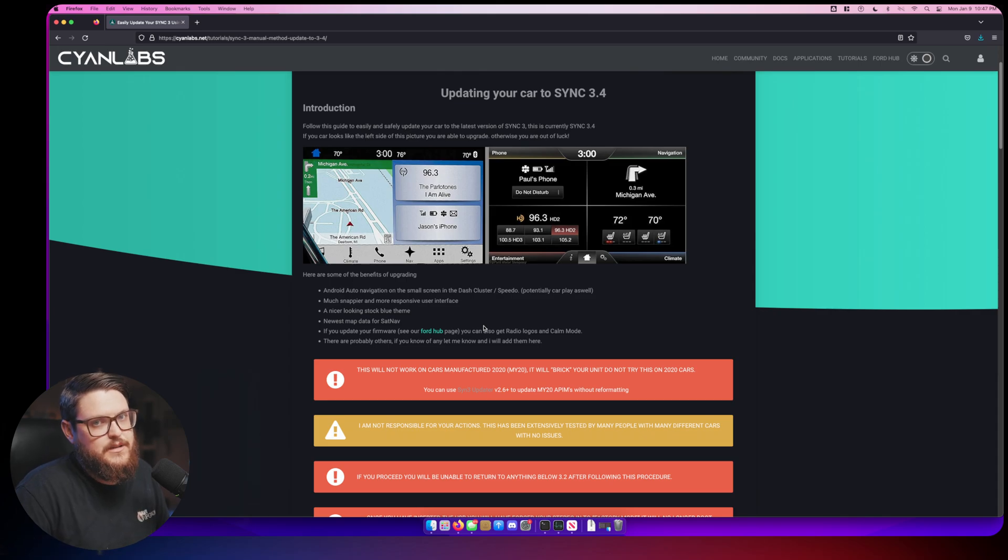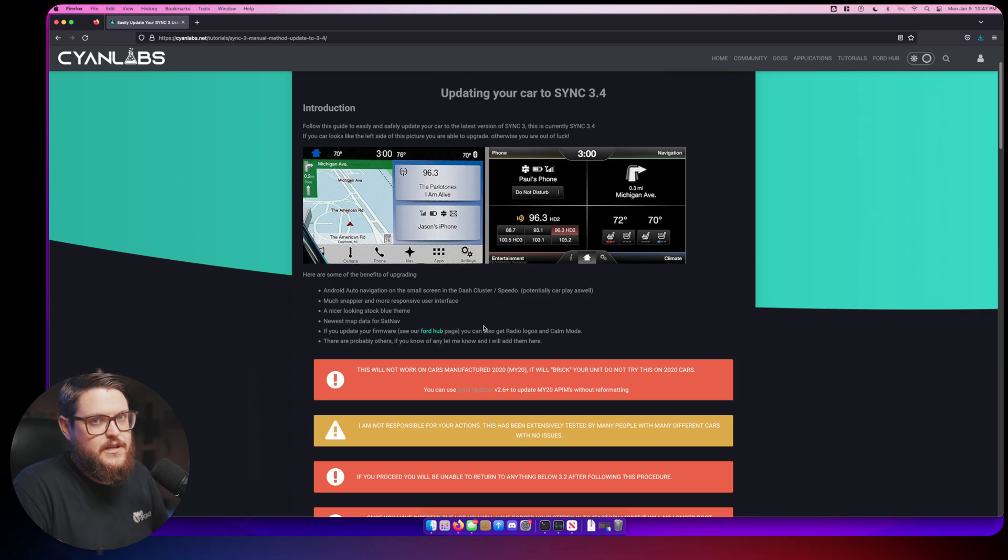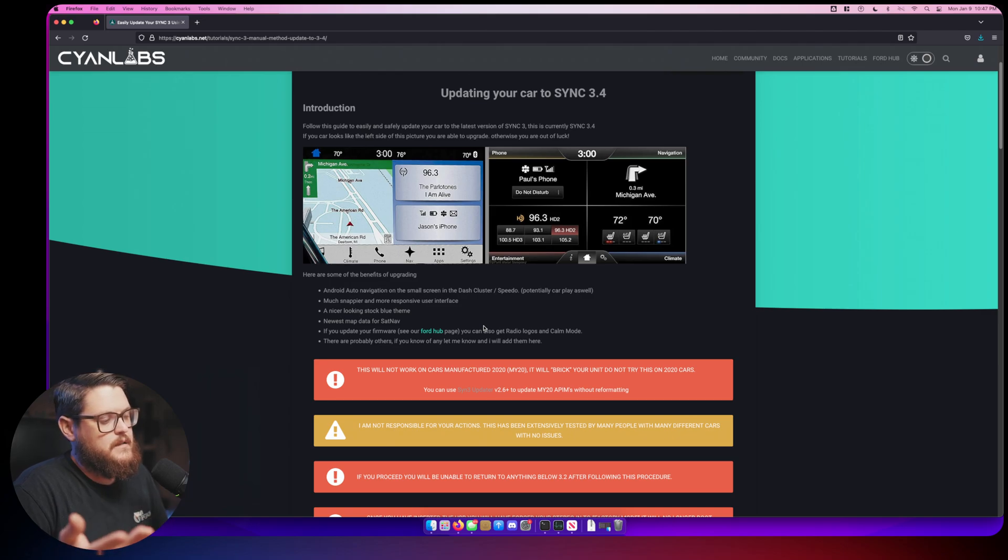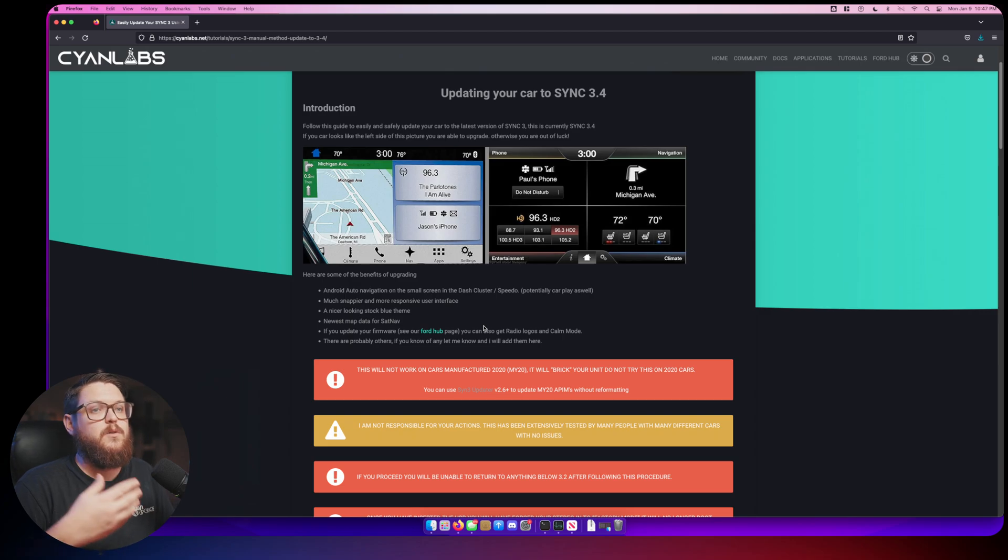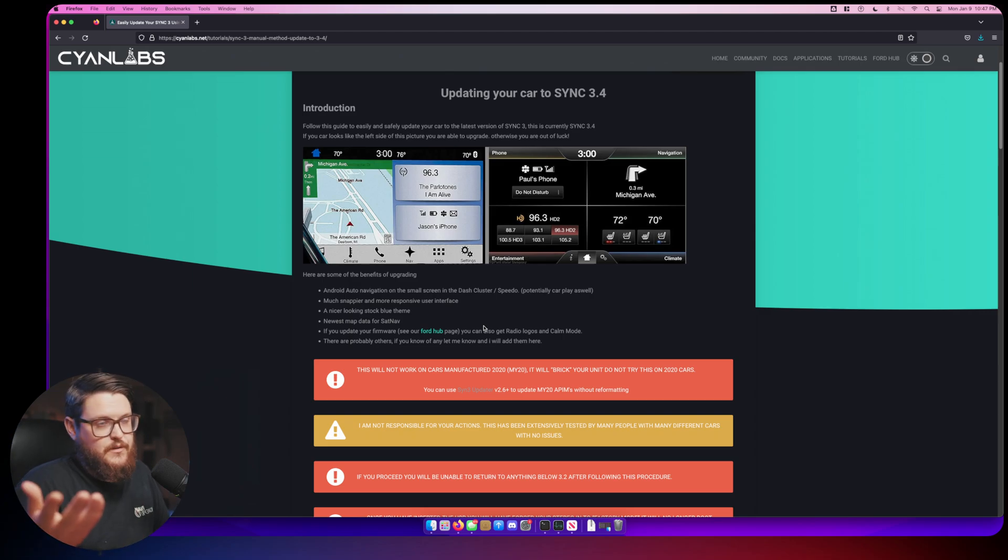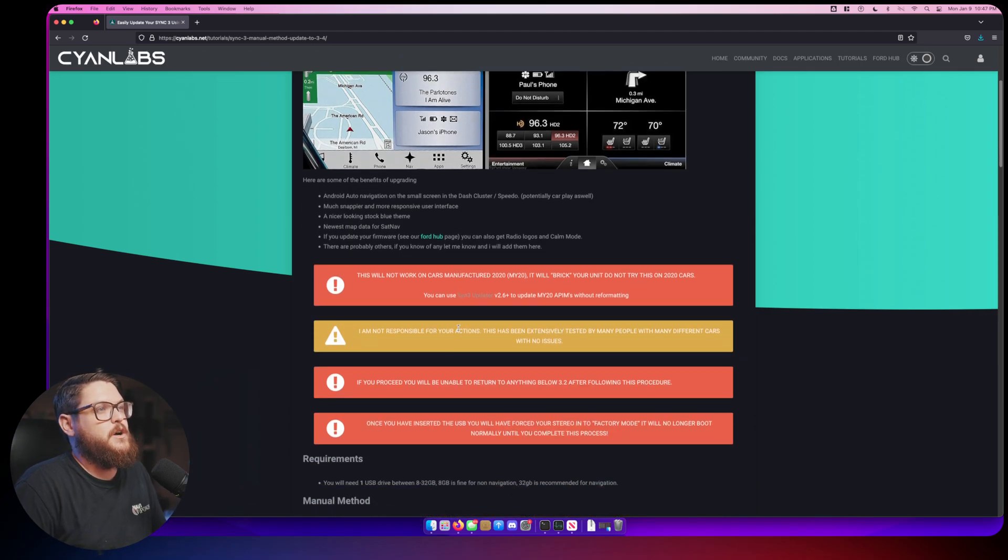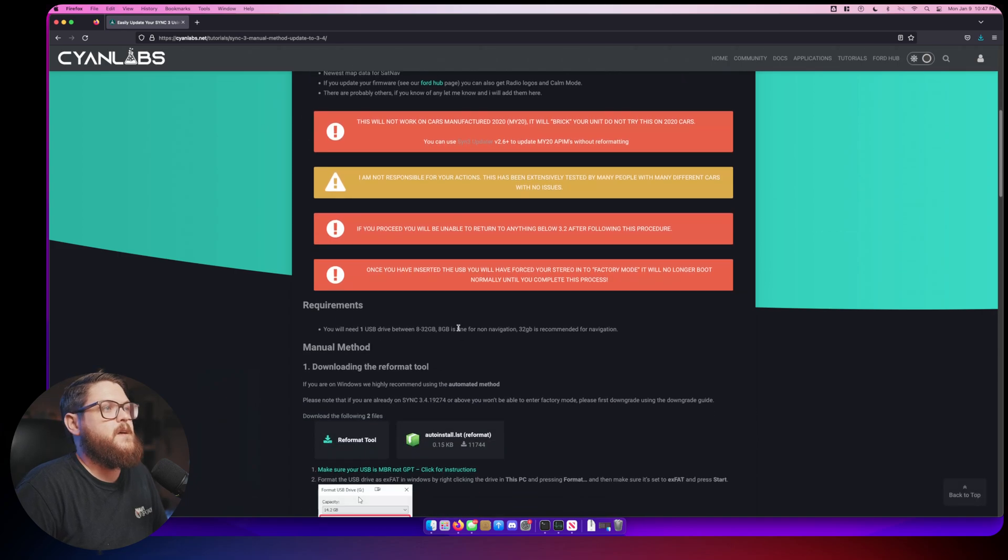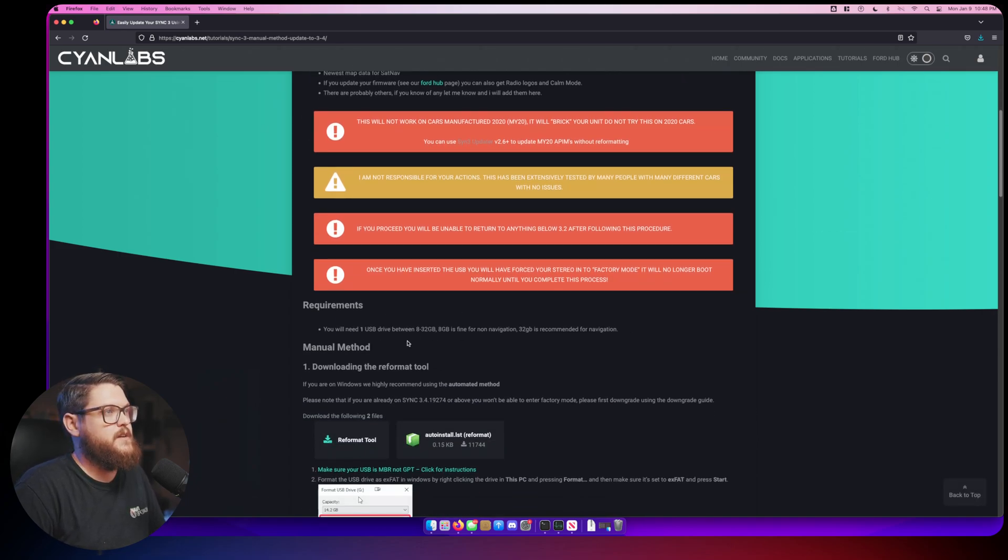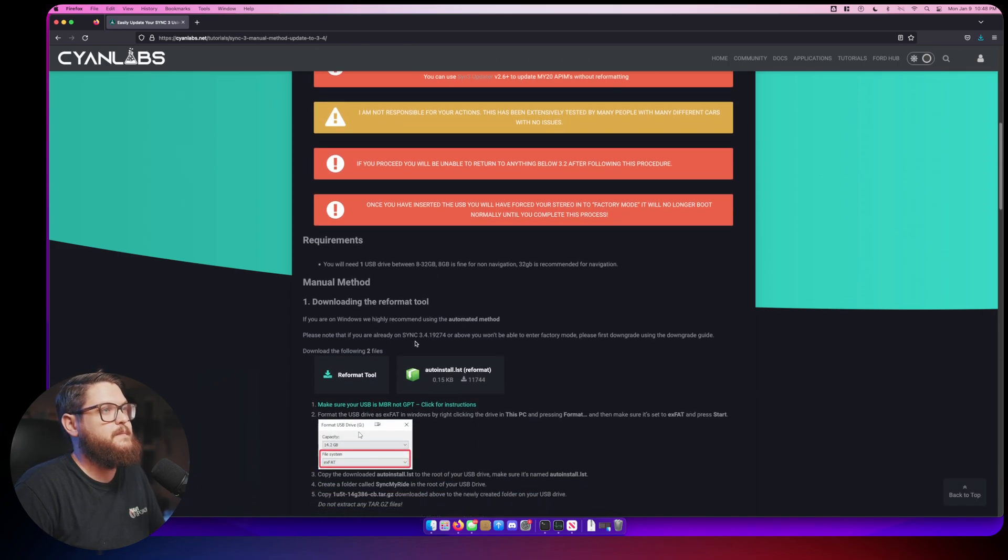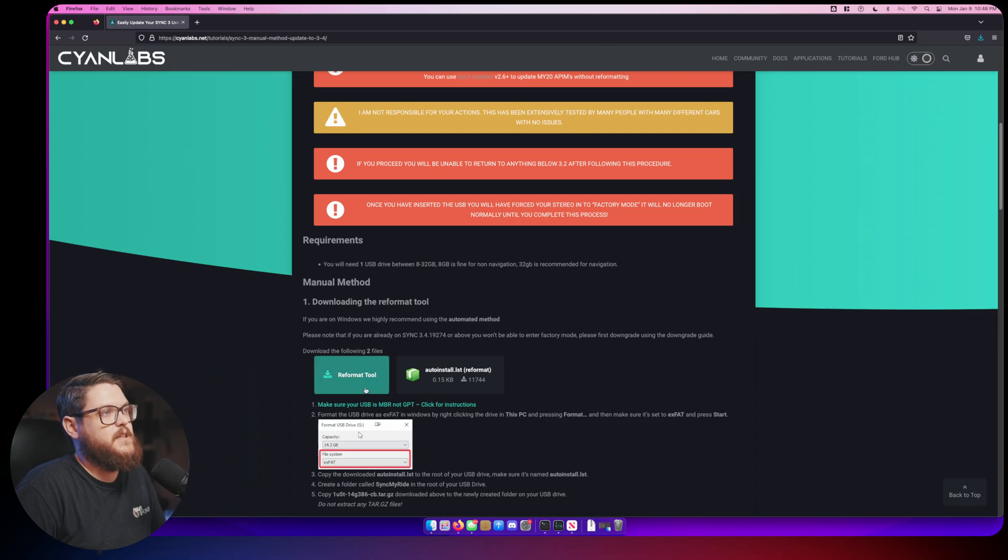Without further ado, one more thing is that this is inherently a risky process. Only do this at your own risk. It's pretty safe but things happen. If you want to follow this procedure, you're doing so at your own risk.